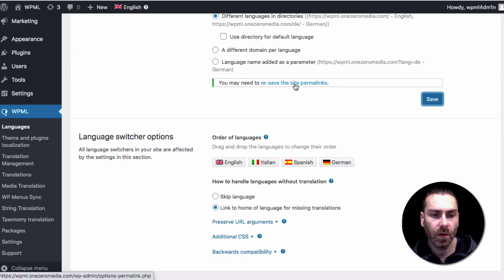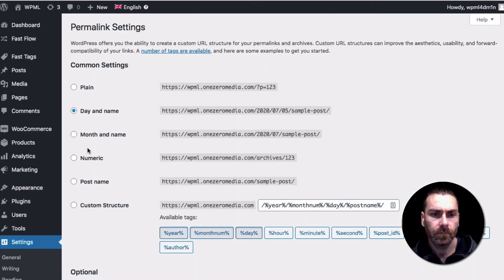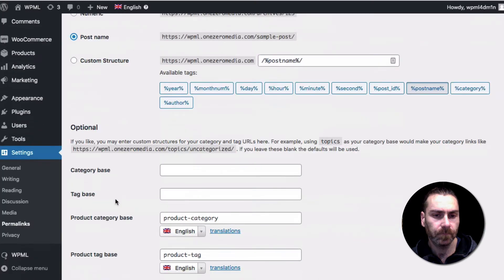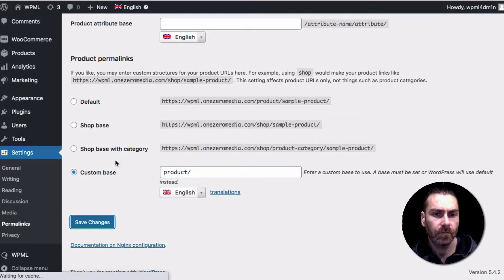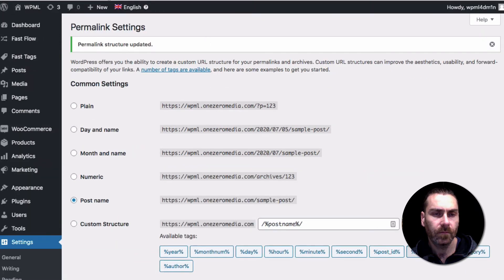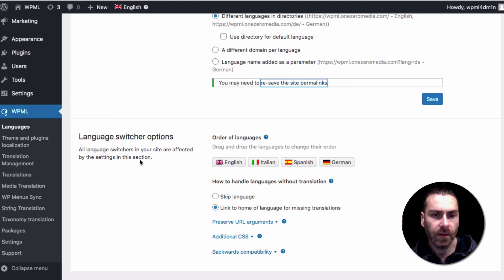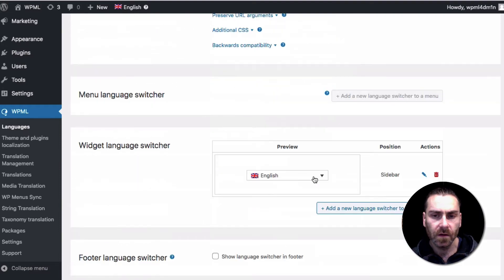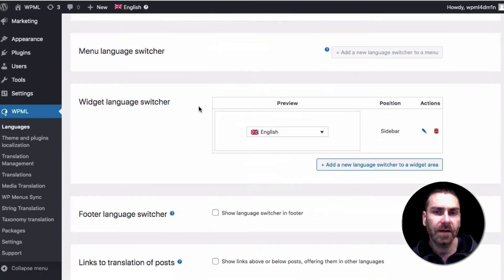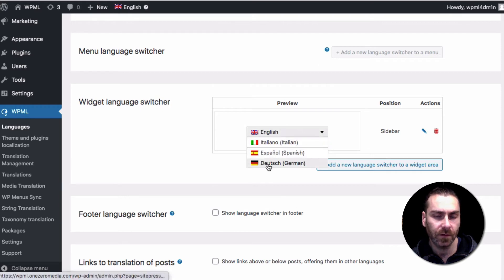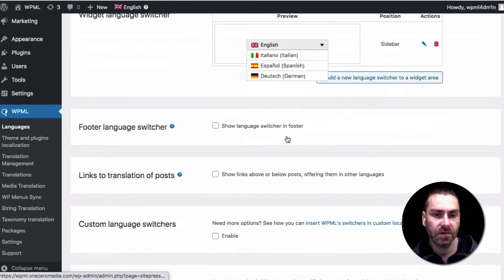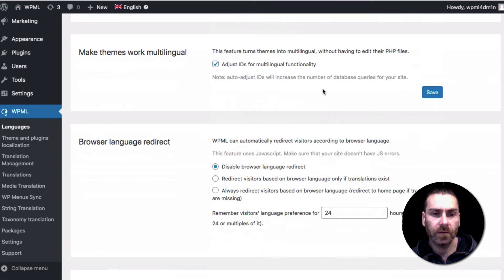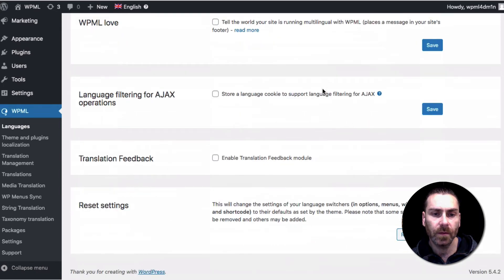We may need to re-save the permalinks, so let's do that quickly and go for the post name format. There's also a language switcher option where you can change the order of languages. I added a sidebar widget for a dropdown of the different languages, and the German choice automatically appeared. This widget appears in the sidebar on all pages.